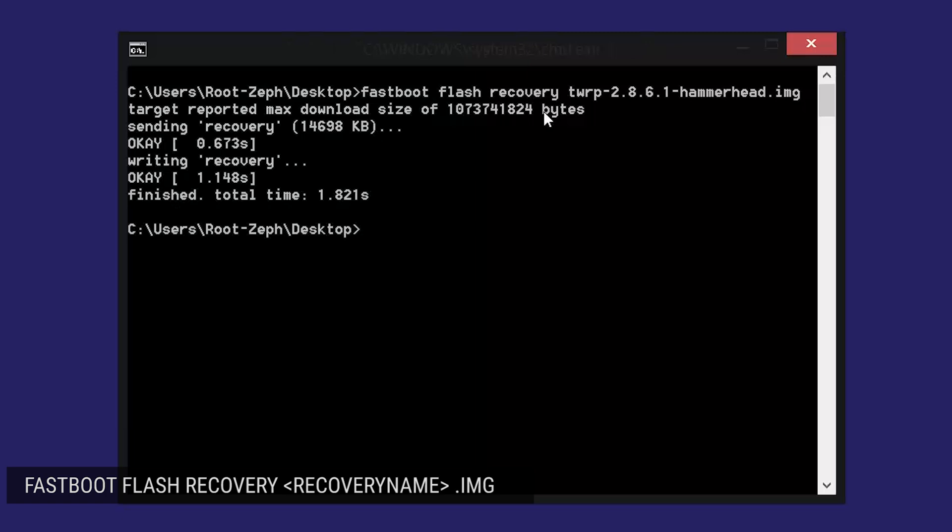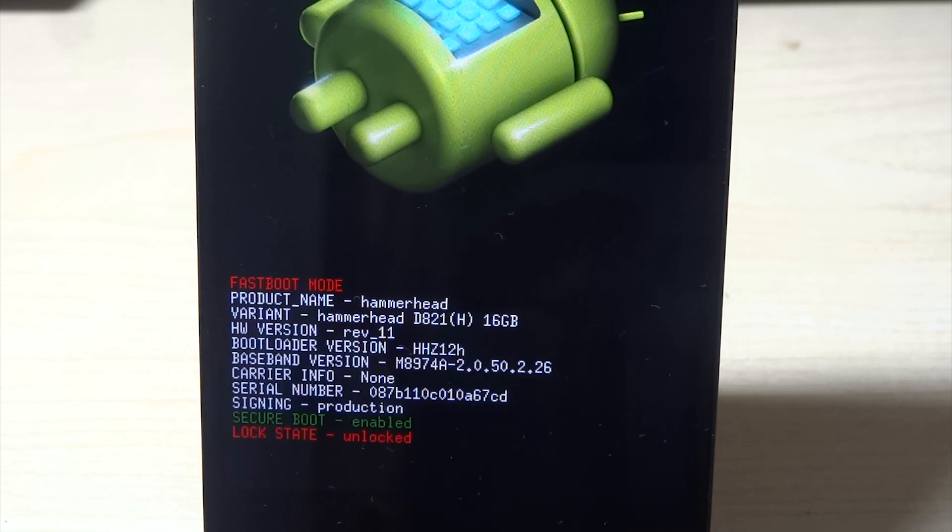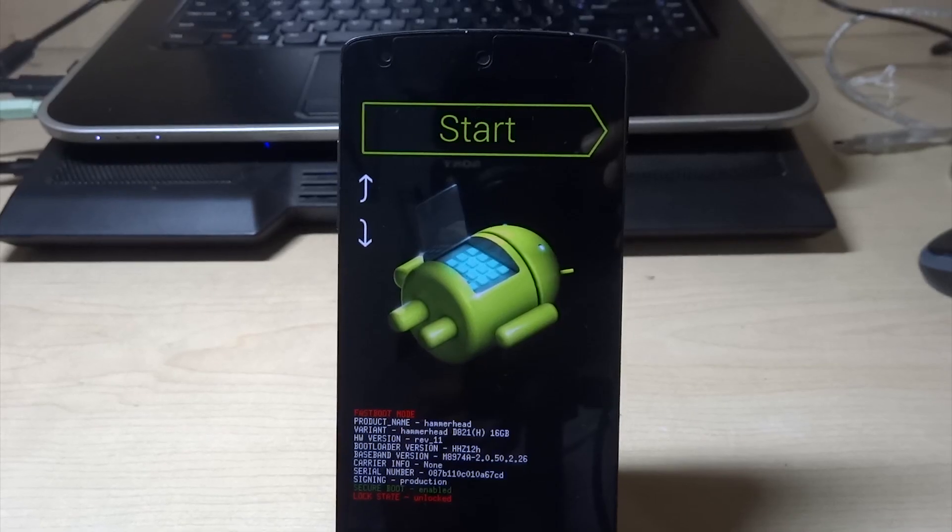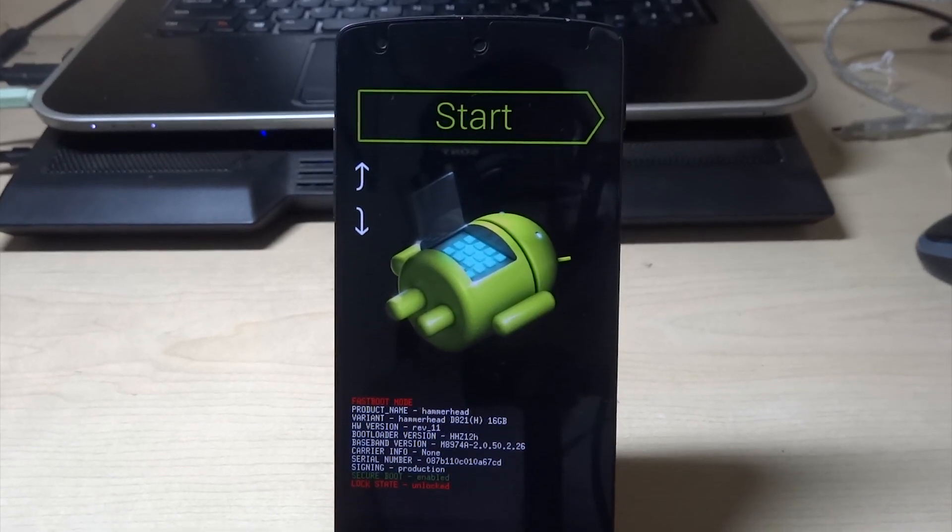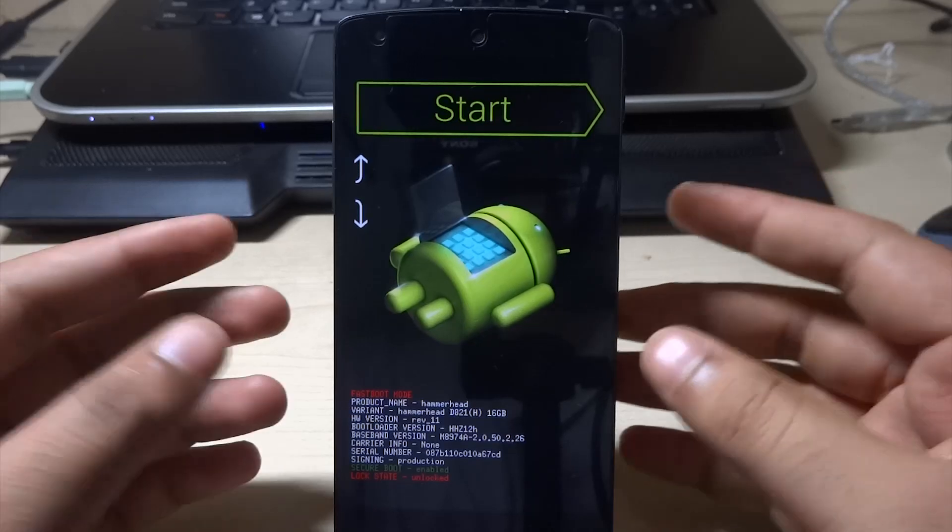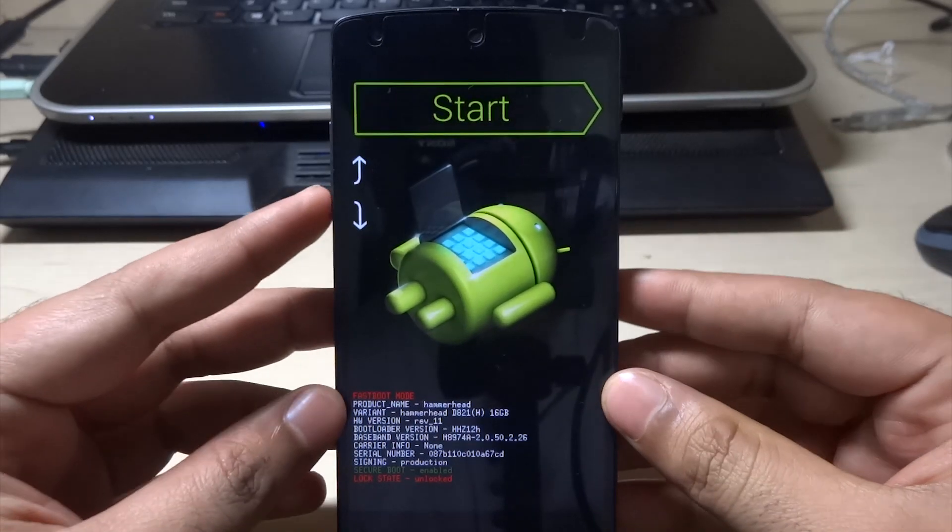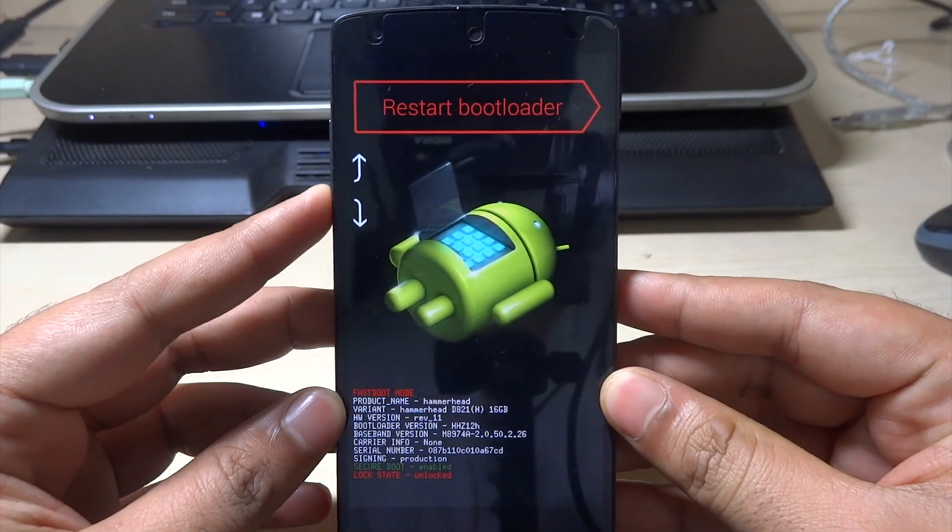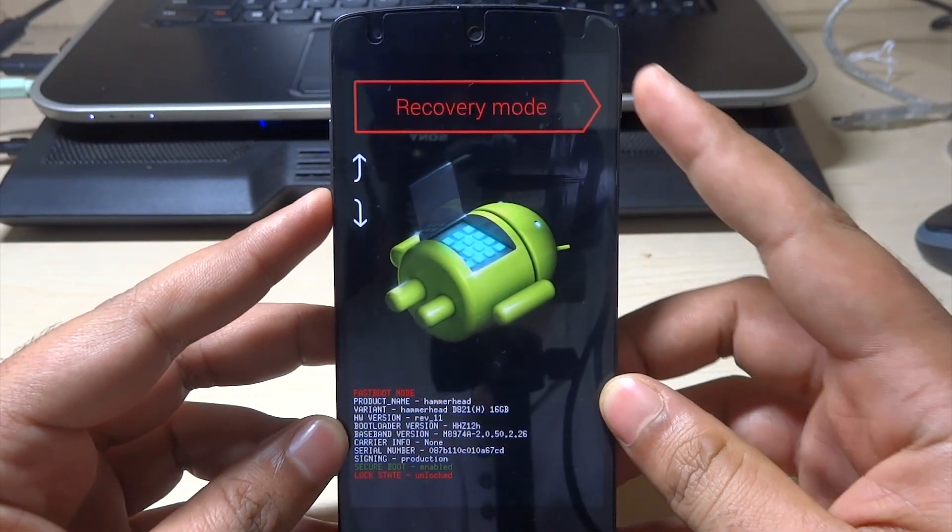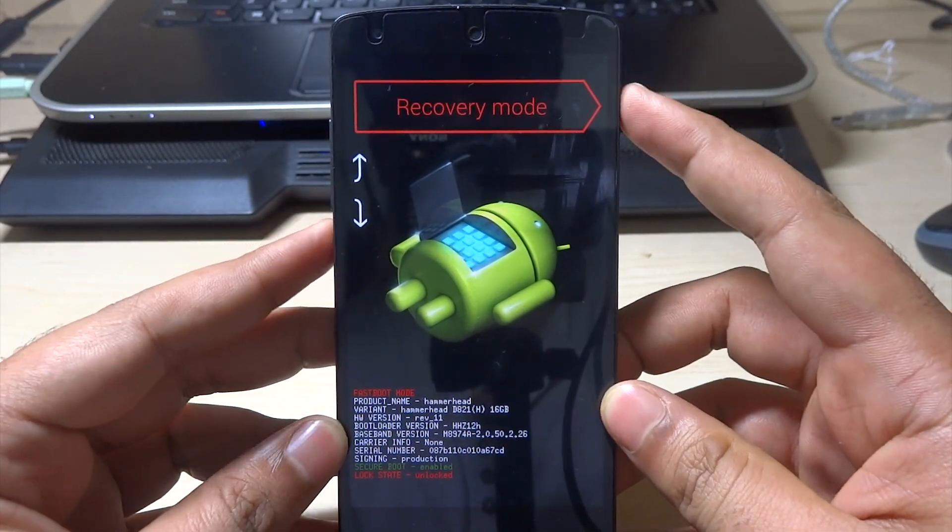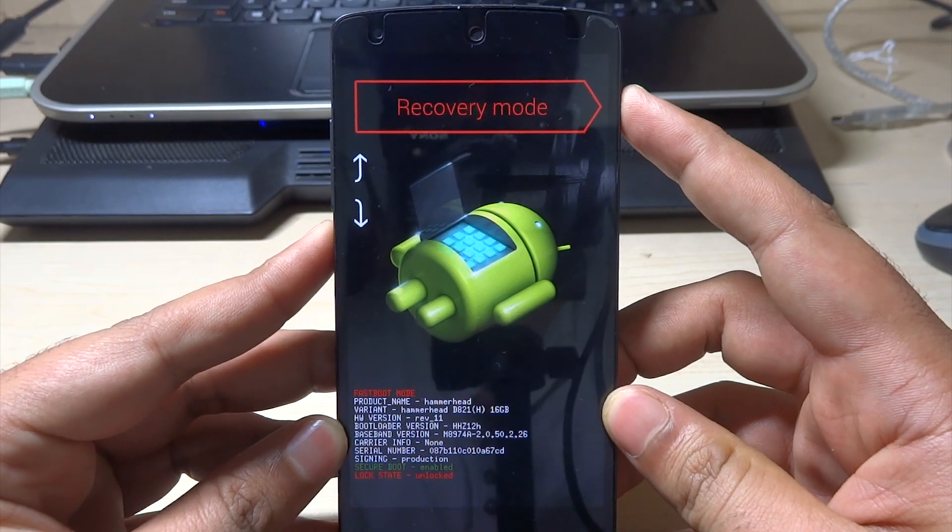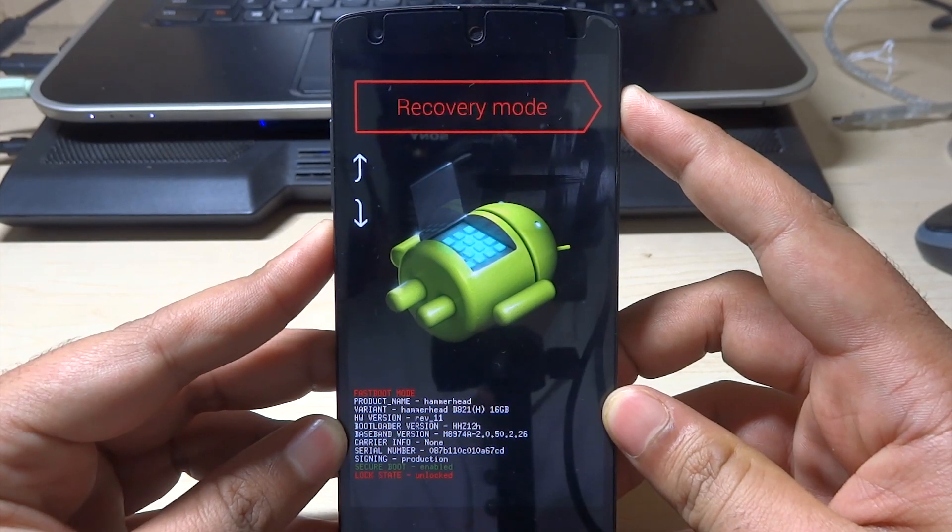Now there's one critical step after this. Make sure that you do not write fastboot reboot as it's stated on the website, otherwise you'll probably end up with a boot loop and your phone won't boot again and you'll have to flash the factory images back again. Just disconnect your wire from your phone, using the volume keys navigate to recovery mode, and hit the power button to go into the recovery.